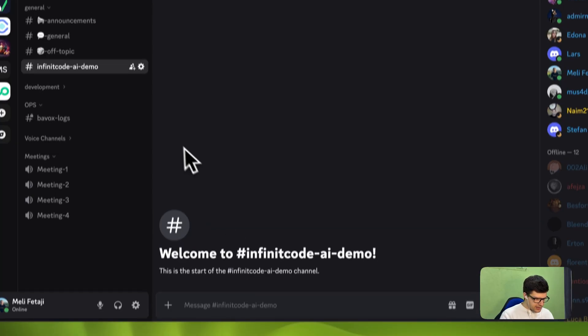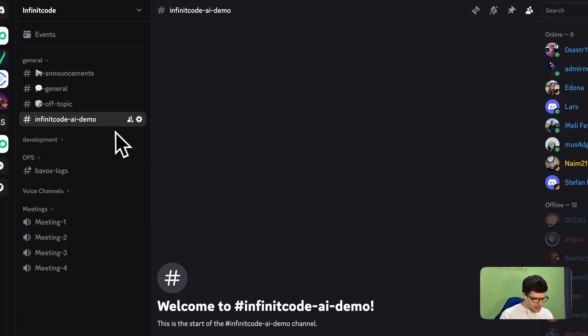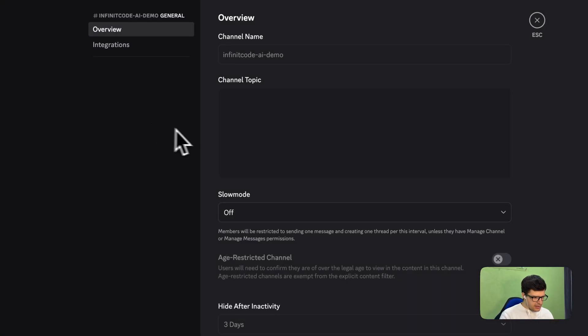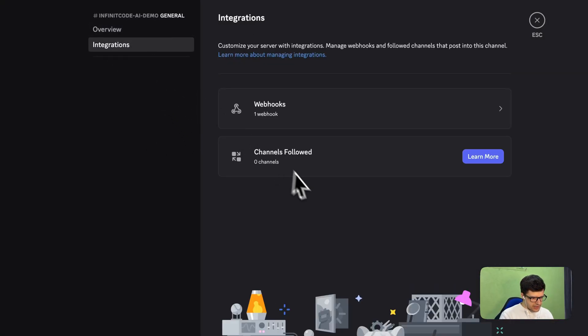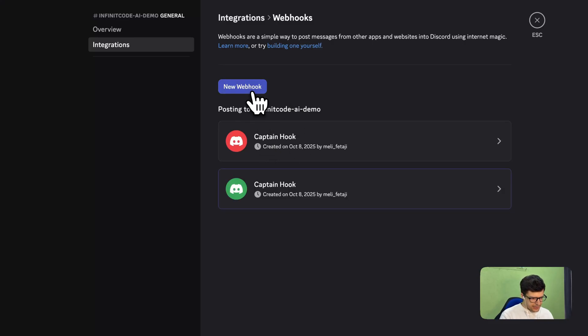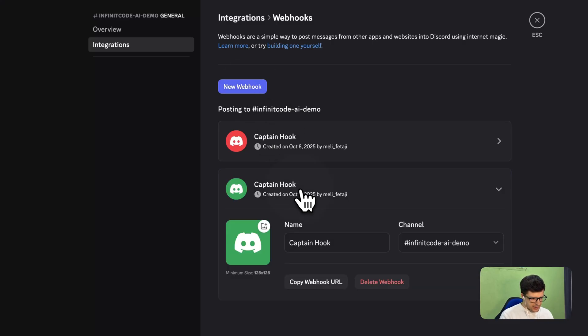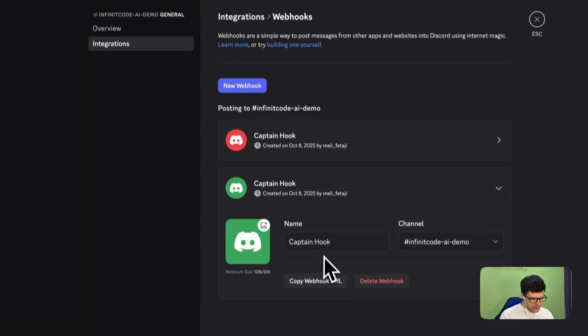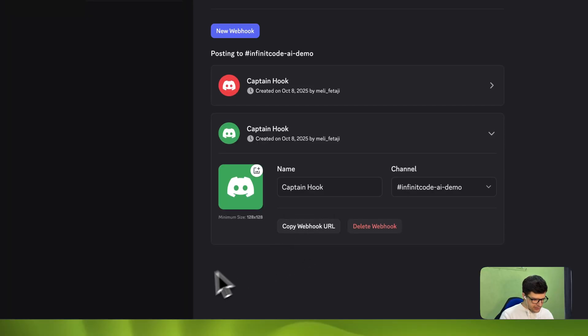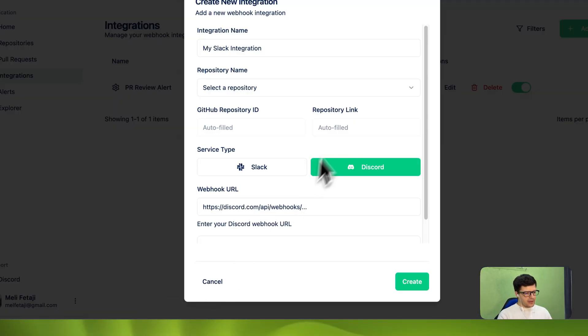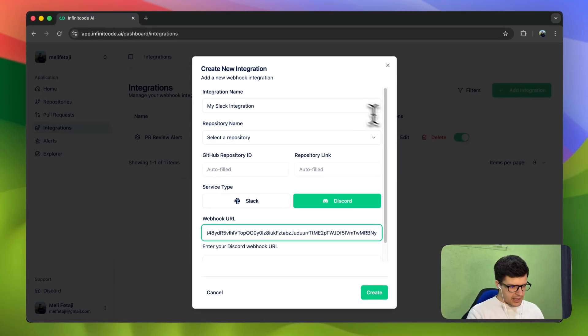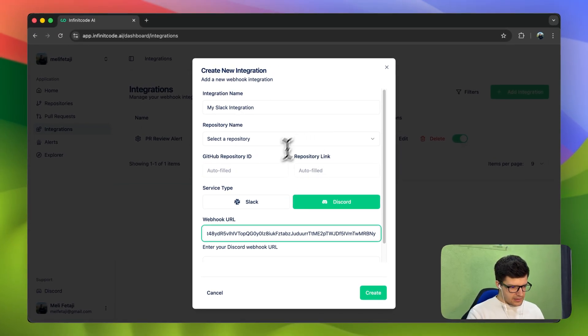What you must do now is select the channel you would like to receive the notifications in. Go on to Settings, Integrations, Webhooks. You can create one. And then if you go here, copy Webhook URL. Then if you go back to here, you can paste it and fill in all the other fields.